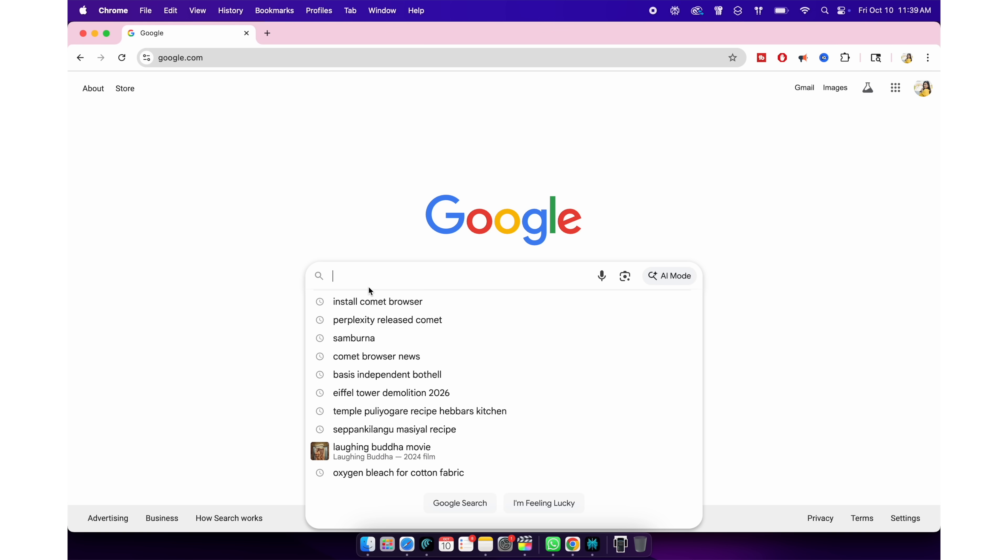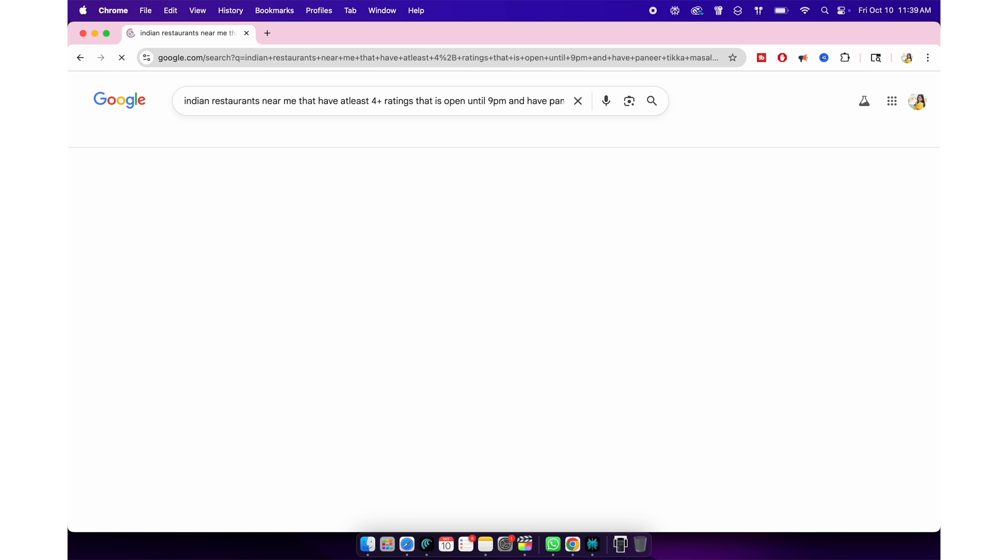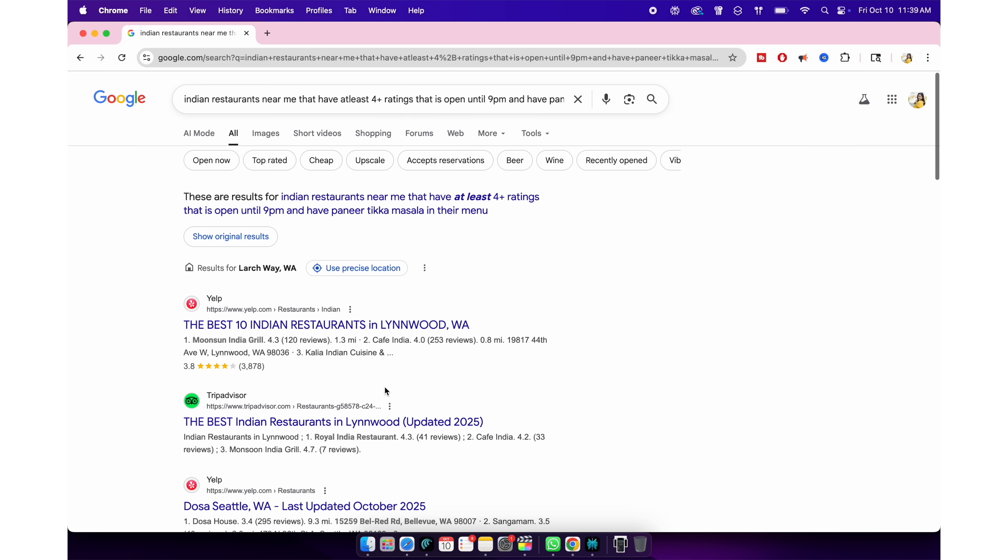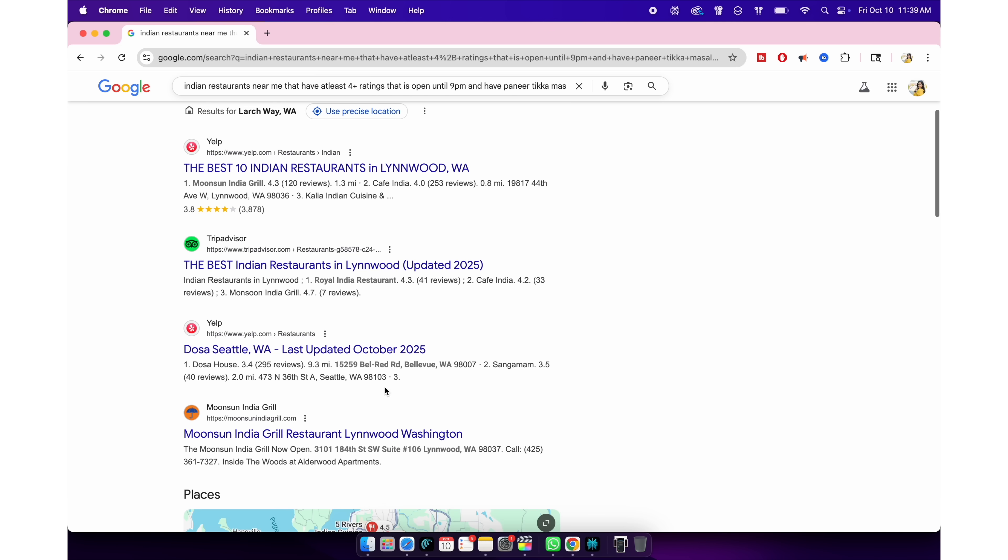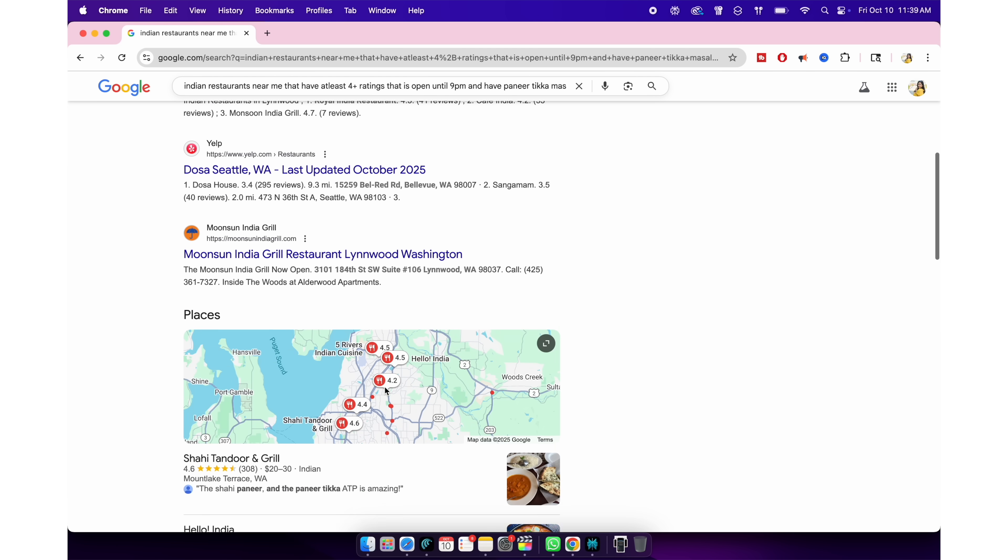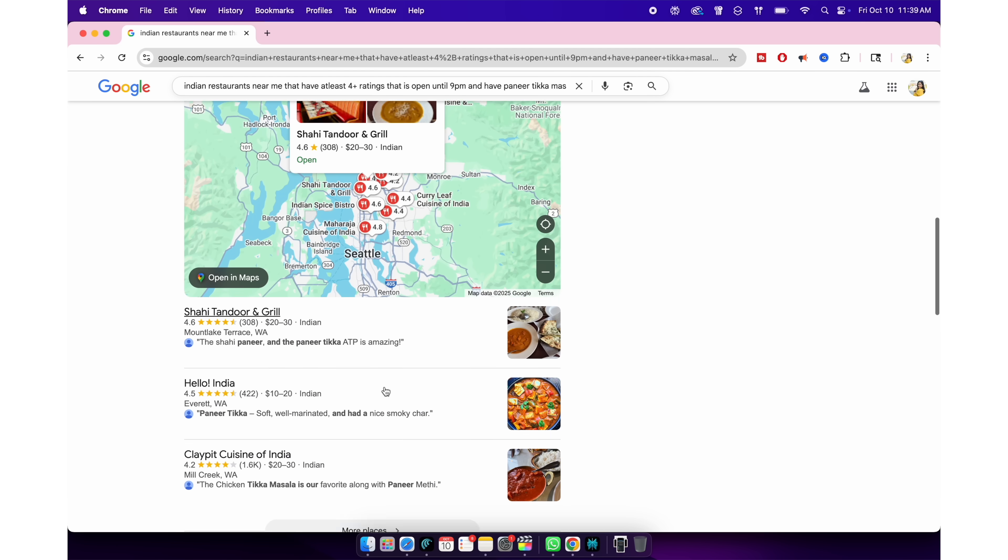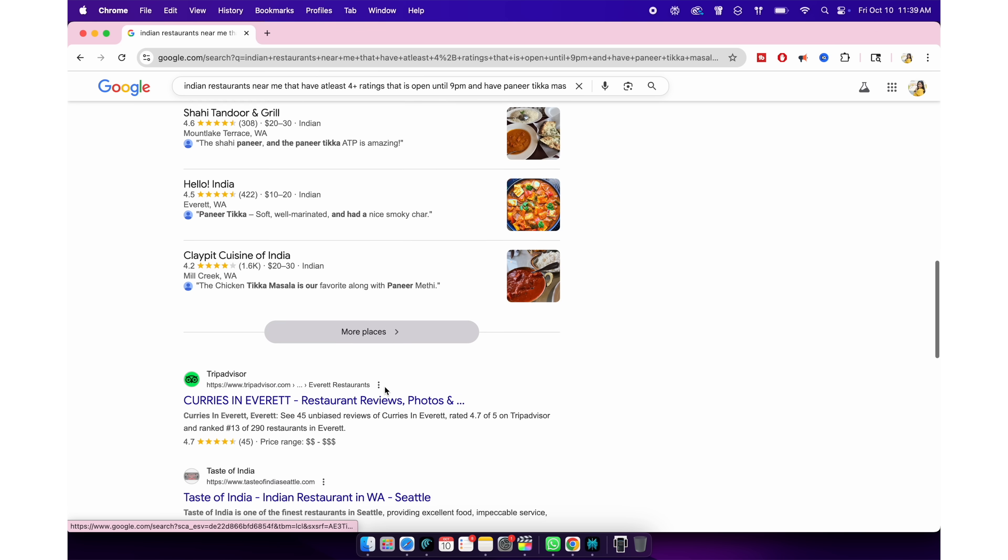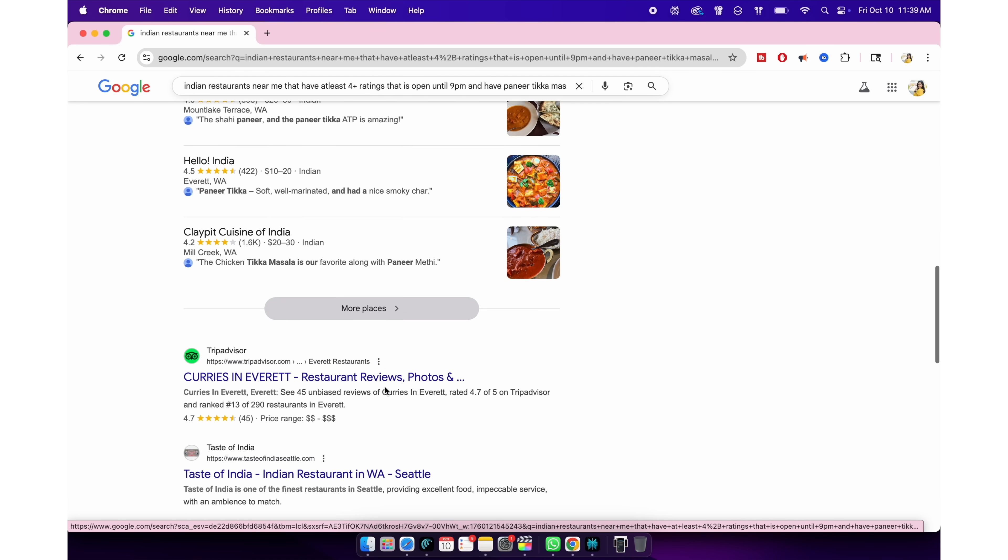Same query on Google results in a simple web search, which I think I'll have to spend more time browsing through each and every results and I have to figure out myself about the ratings and vegetarian options or other stuff.